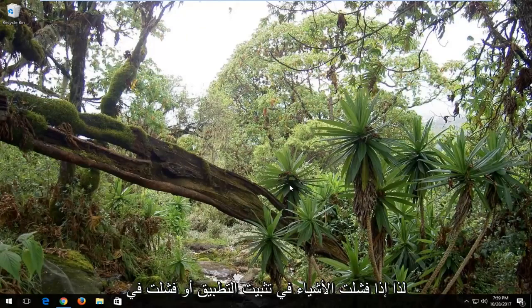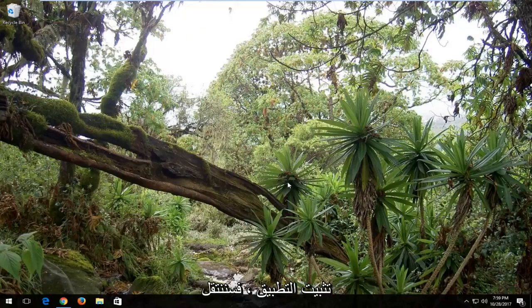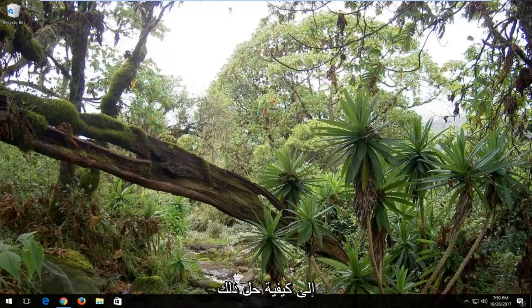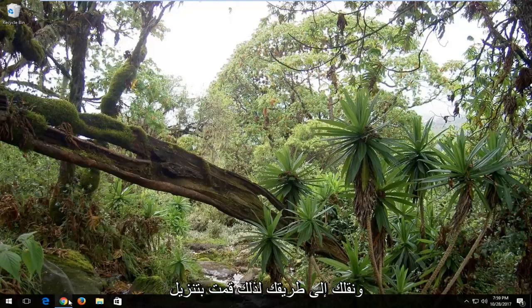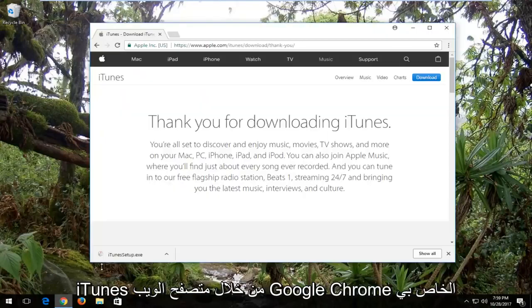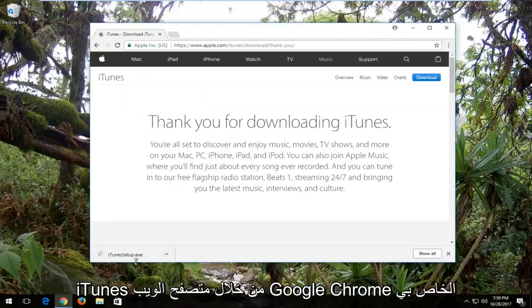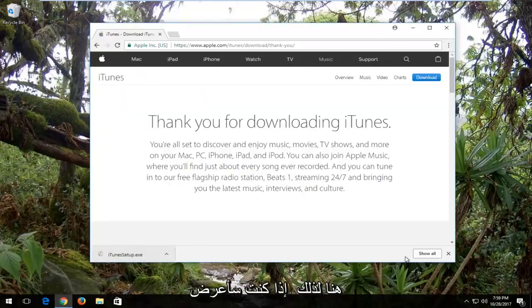Basically if the installer fails to install the application, we're going to be going through how to resolve that and get you on your way. So I downloaded iTunes through my Google Chrome web browser here.